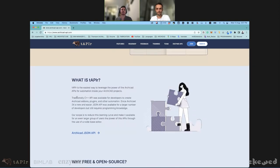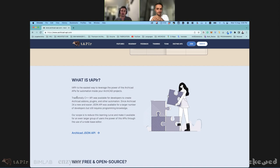ArchiCAD has a traditional C++ API that was available for developers to create add-ons, plugins, and automations — extremely useful but with very low accessibility since C++ is a hard coding language, especially for architects. Since ArchiCAD 24, a newer and easier JSON API was made available, but it still requires programming knowledge. More developers are familiar with JSON and Python — they're more modern and easier languages — but they still require programming skills, which most architects don't have.